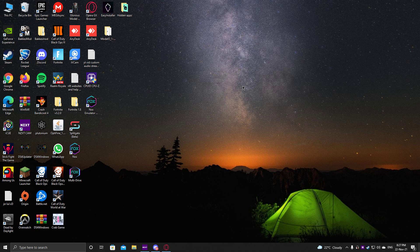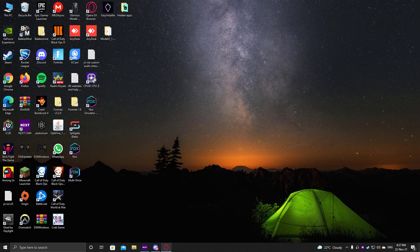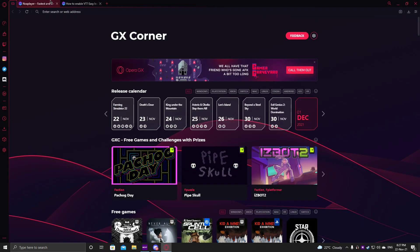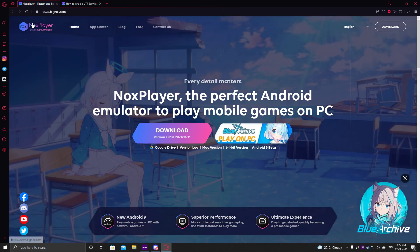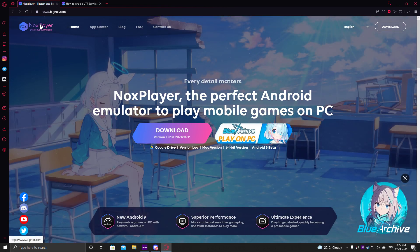So today our tutorial is how to get Rocket League Sideswipe on your PC using the Nox Emulator. First of all, you need to open any browser you have and type Nox Emulator — this is their website, Nox Player.